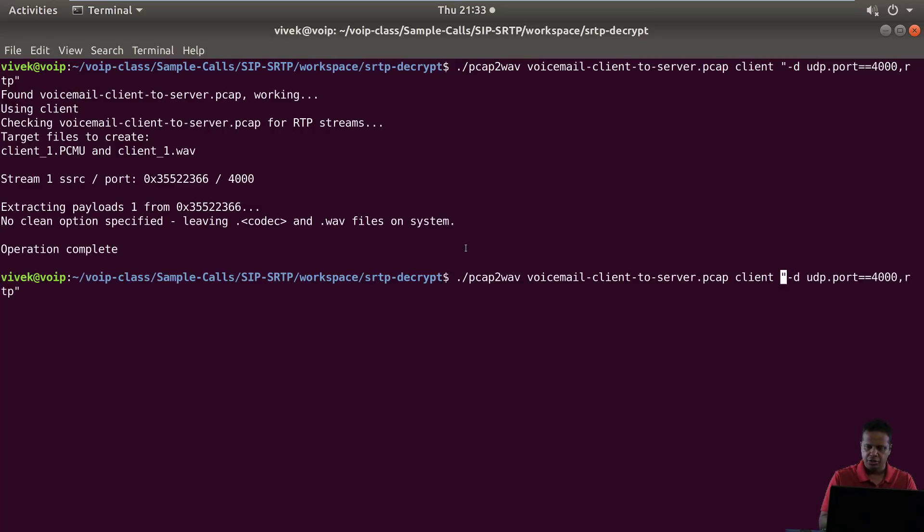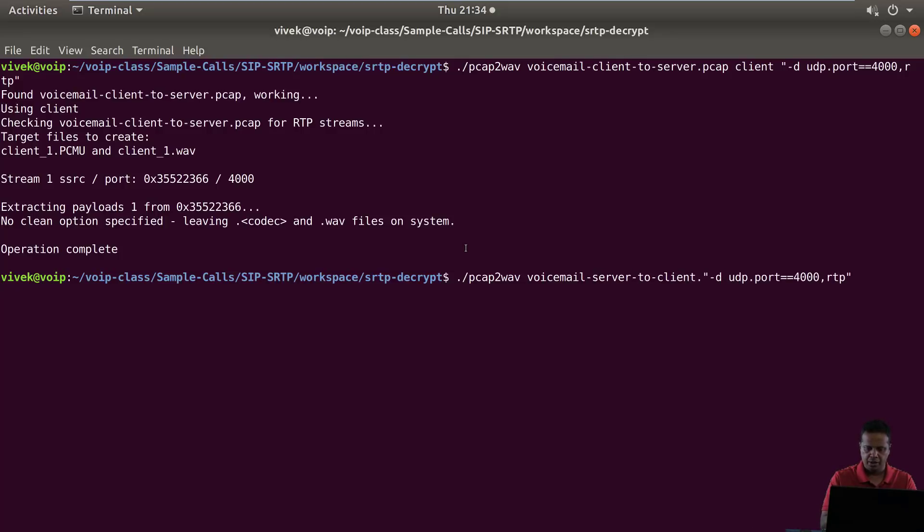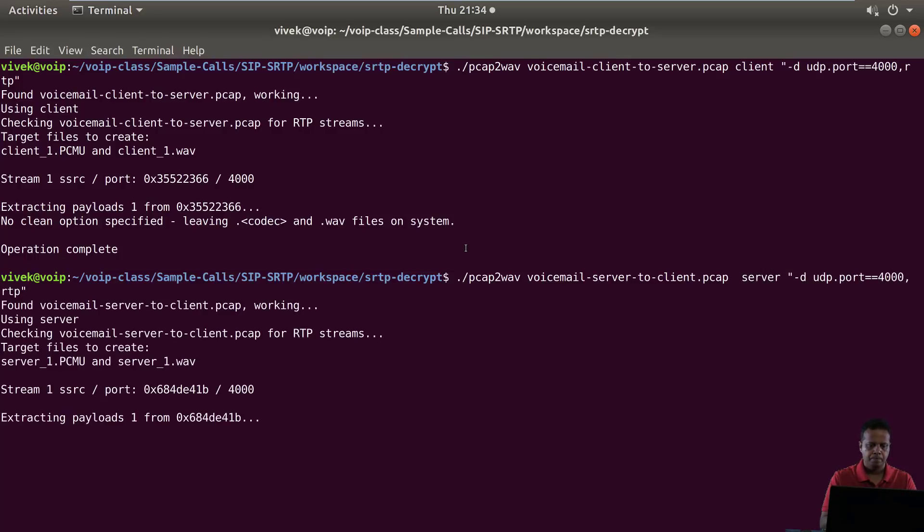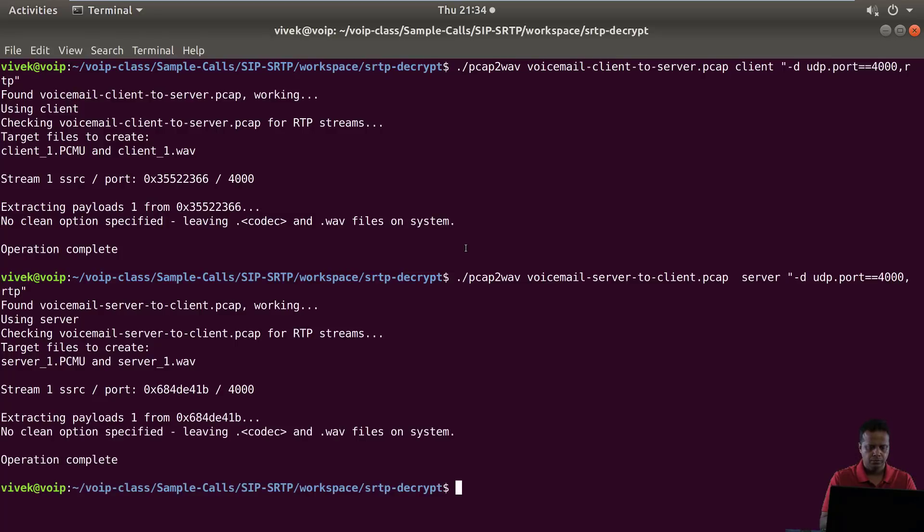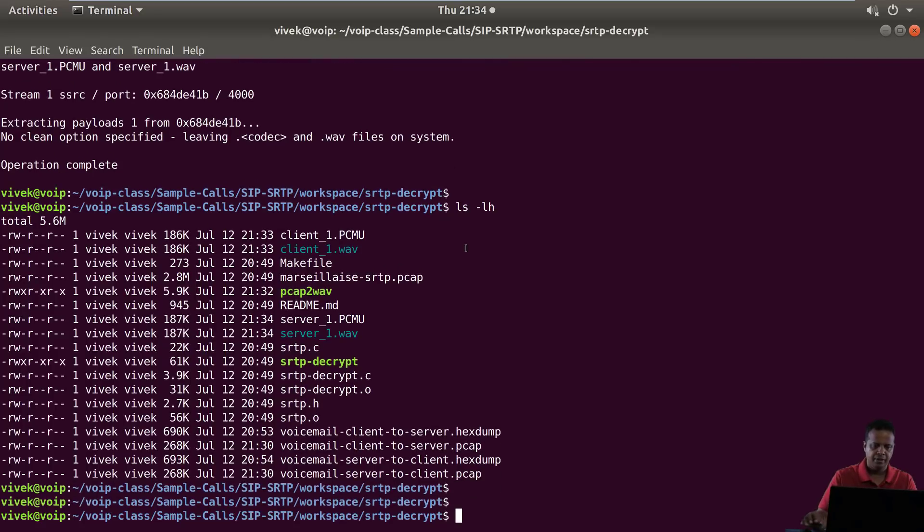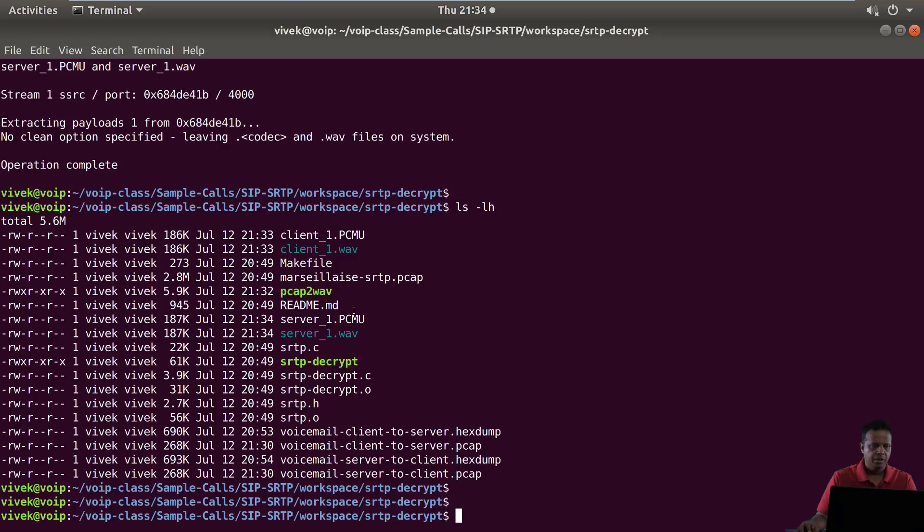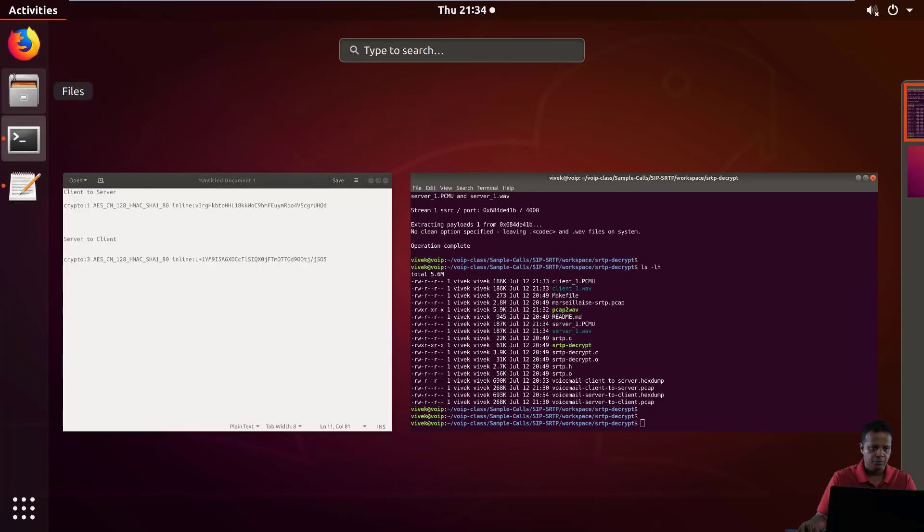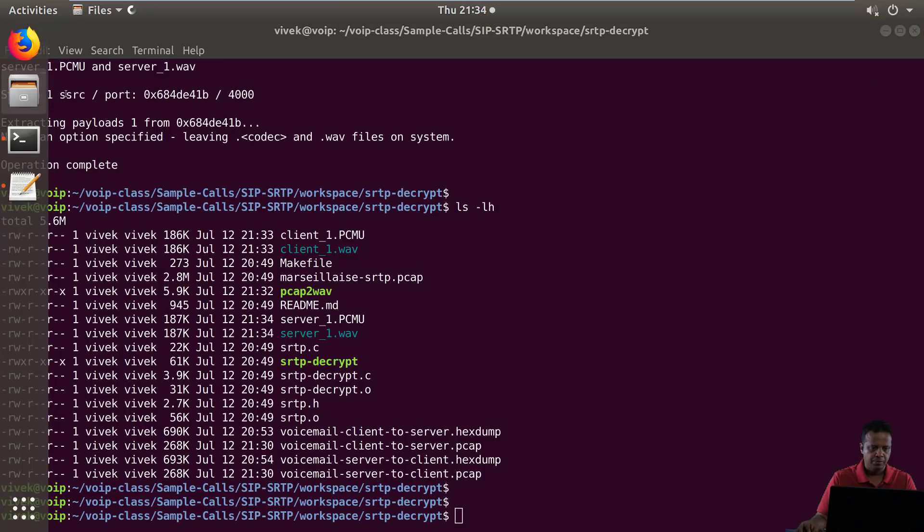And let's now recover from the other file, which is server to client dot pcap. I'm going to call this server. Now if you look at the directory, you'll see a client wave and a server wave file. We can listen to these.